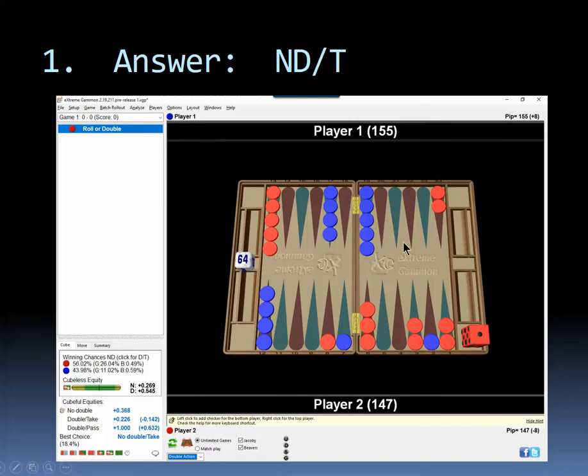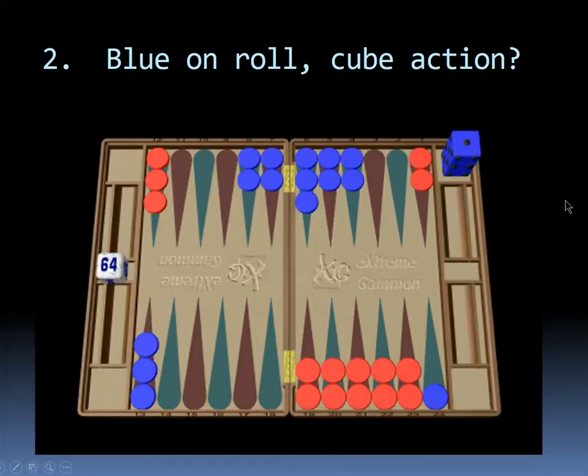Let's move on. Number two, blue is on roll this time and blue is thinking about whether to double and if blue doubles should red take or pass. So think about what you would do.